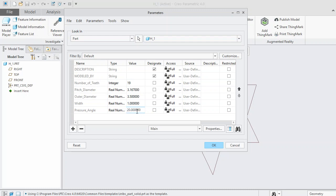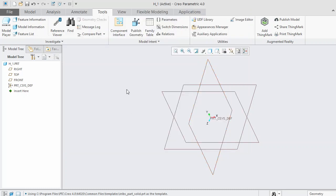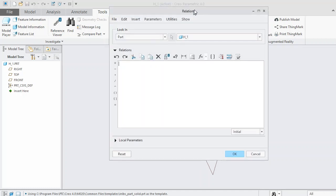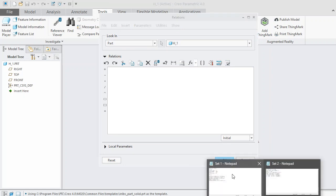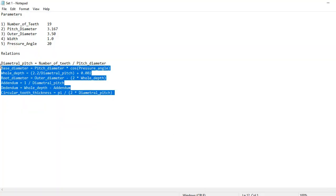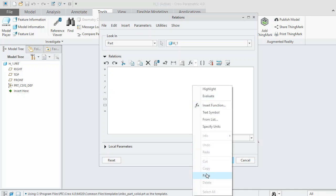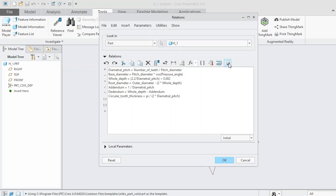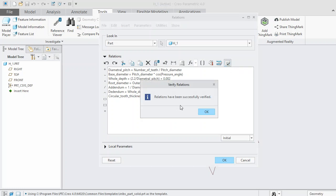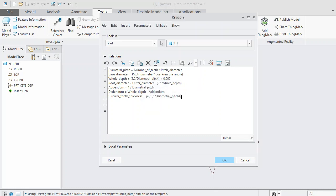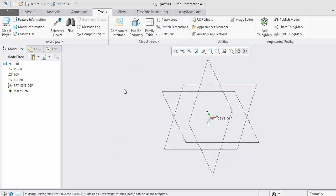Press OK. Then we need to add relations — click the Relations box and input the relations. I will provide the relations and parameters in Set 1. Copy the relations and paste them into the box. Before moving on, verify the relations by clicking the Verify button. As you can see, the system has successfully verified our relations. If errors are produced, you may need to manually type the relations since Creo is font-sensitive. Press OK and let's continue.